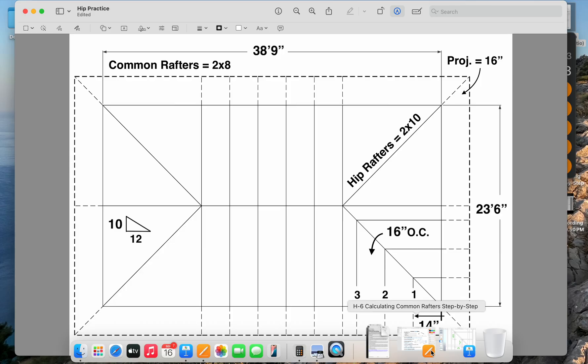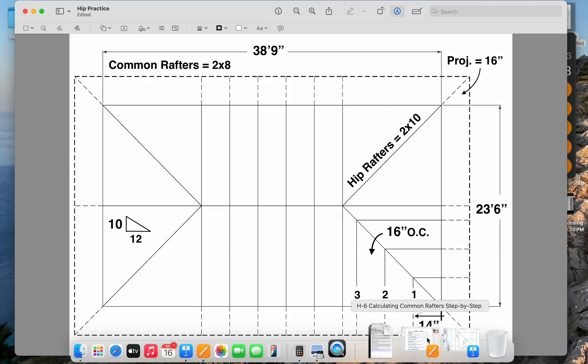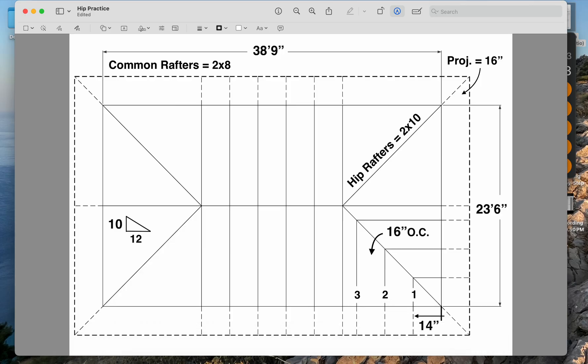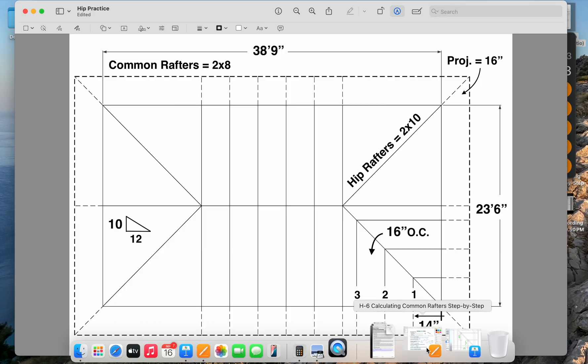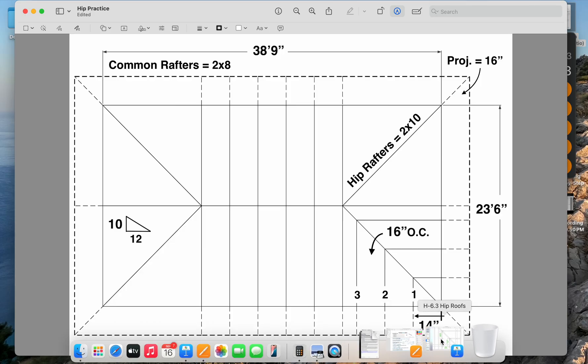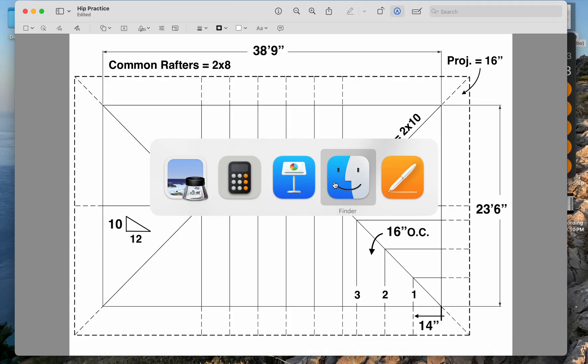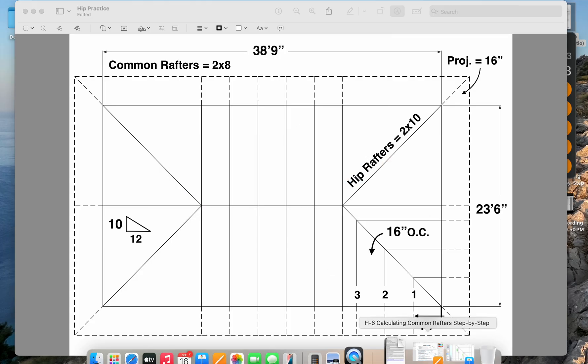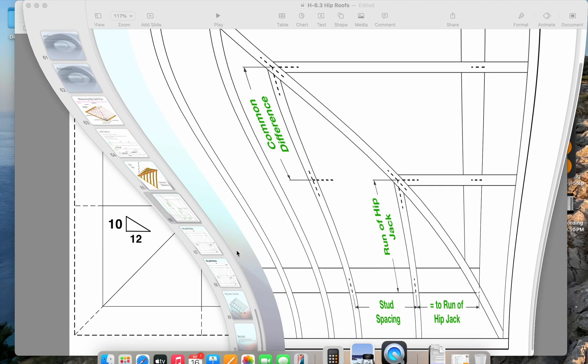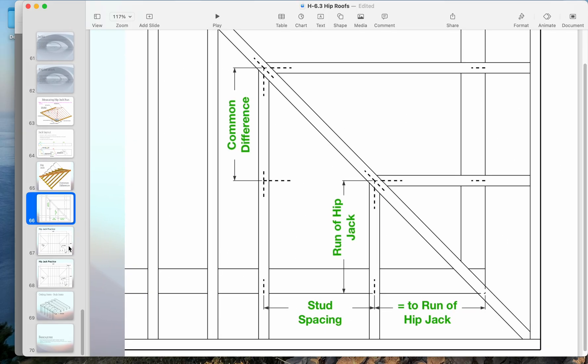It is important to note that the layout for our hip jack is a little bit different than the regular common rafter. Because the hip jack has a single cheek cut, it is cut on a 45 degree angle so that it meets the side of the hip.